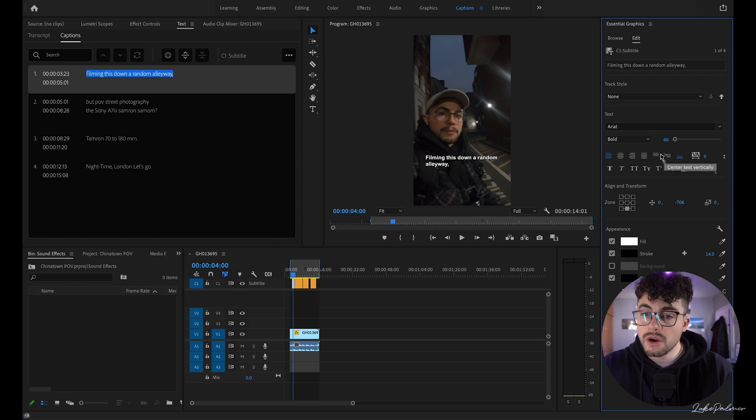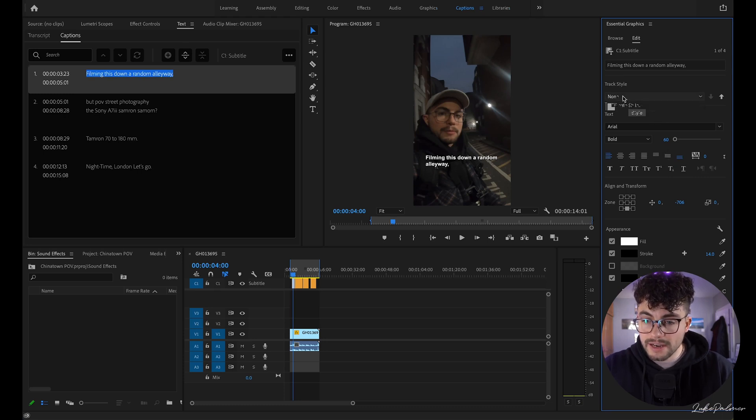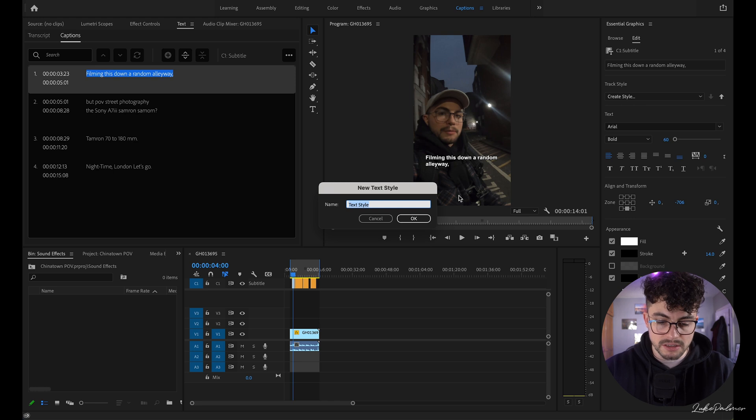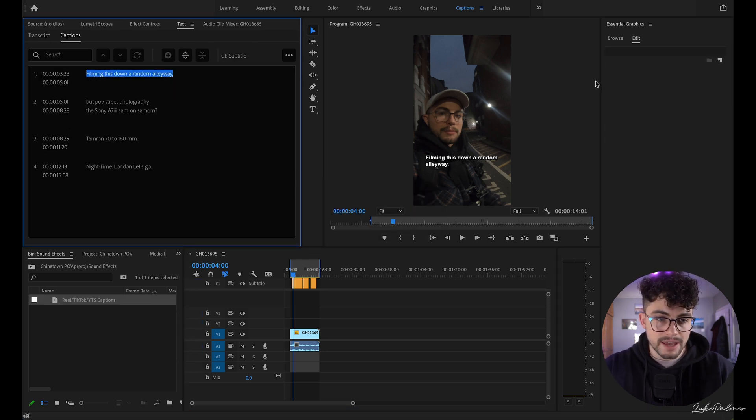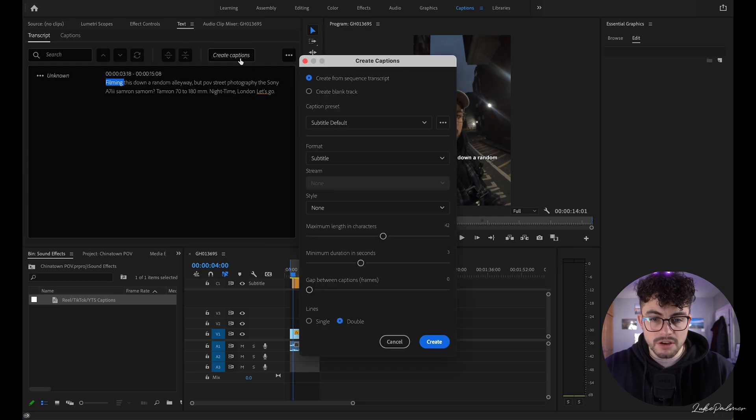Once I'm happy with how the text looks — this is exactly the style I want to implement across all of my Reels, TikToks, and future content — we're going to go to Track Style, click on it, and then Create Style. I'm going to call this 'Reel TikTok YouTube Shorts.' Now remember, back where we hit Create Captions, you can find your style there, so it will automatically generate captions with that style in place. You only set this once and then you're done — it speeds things up so much in the future.